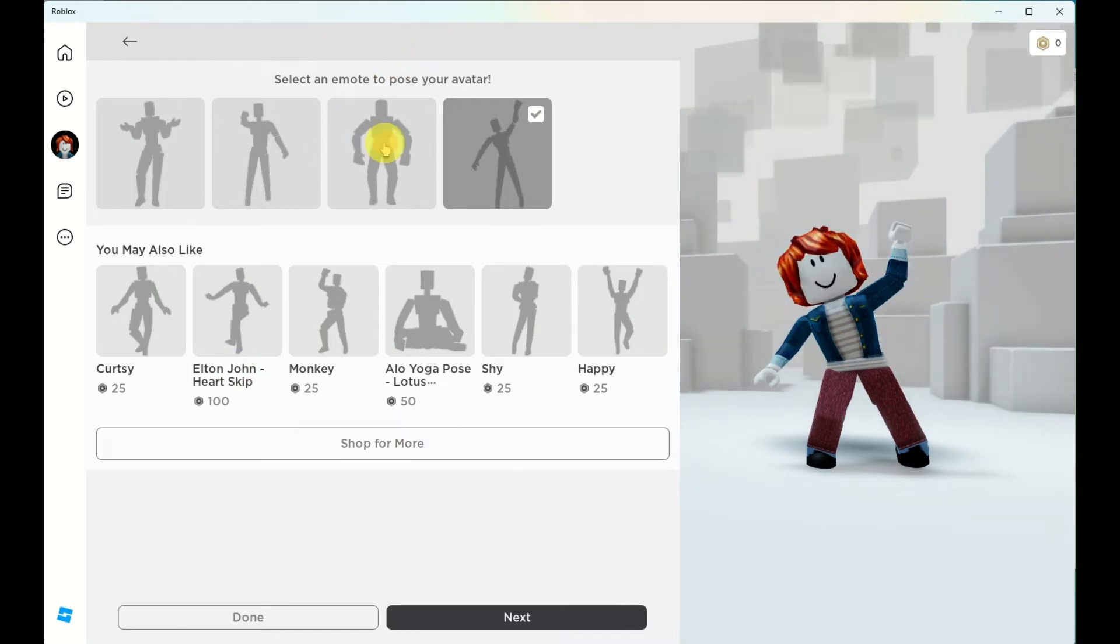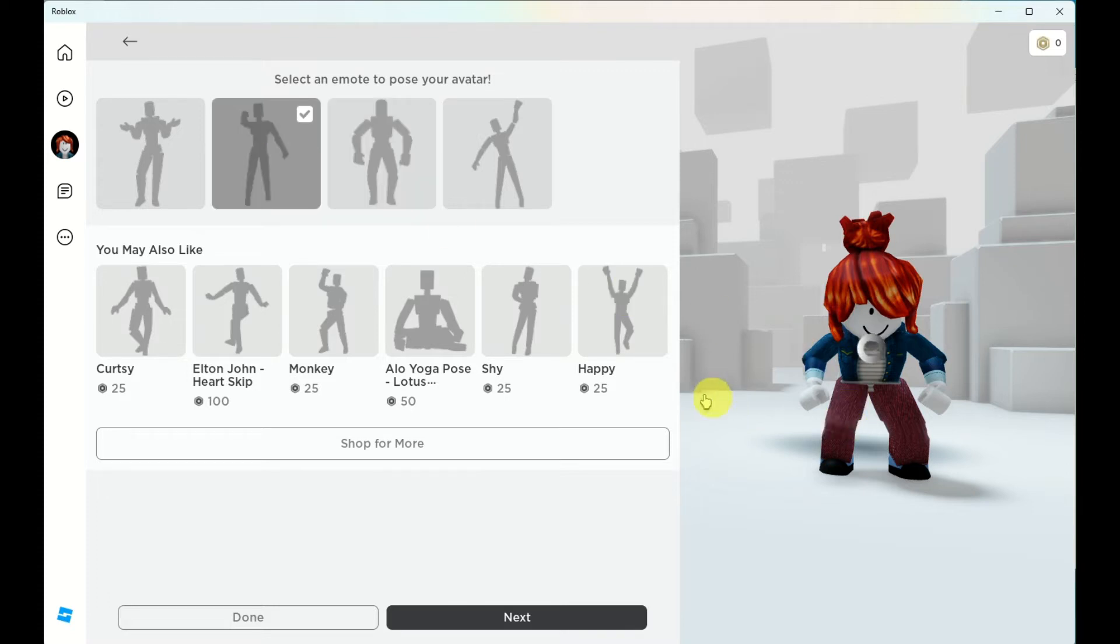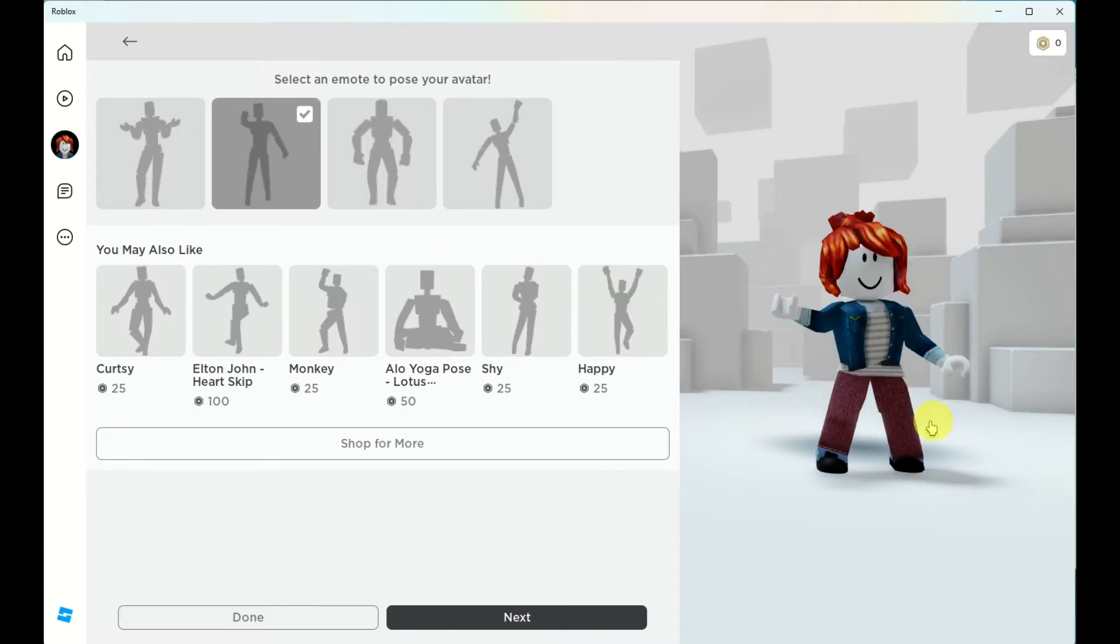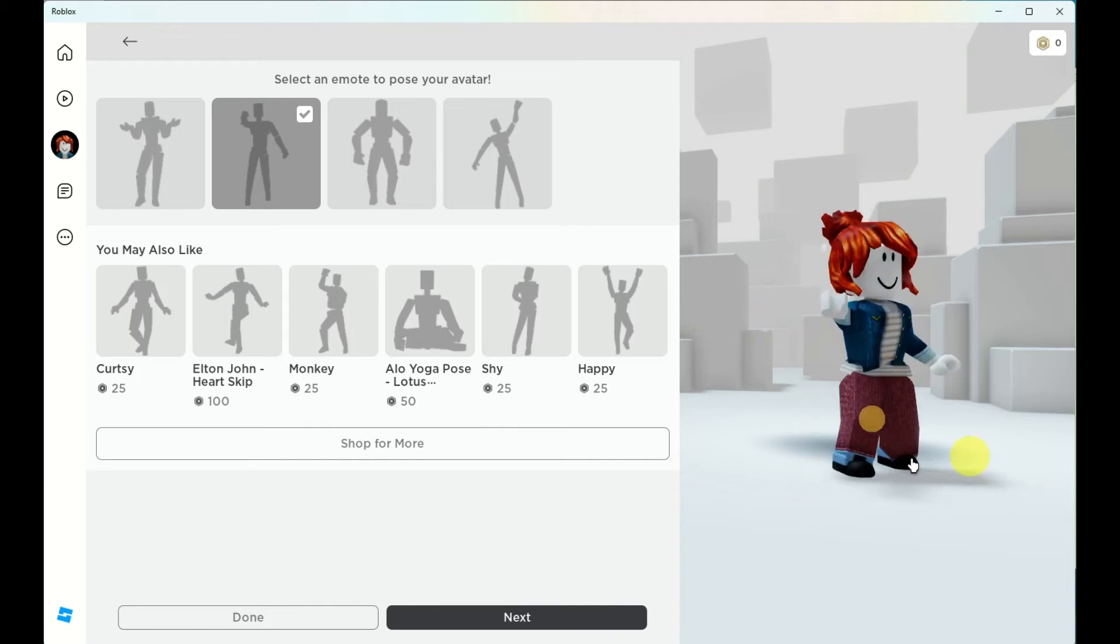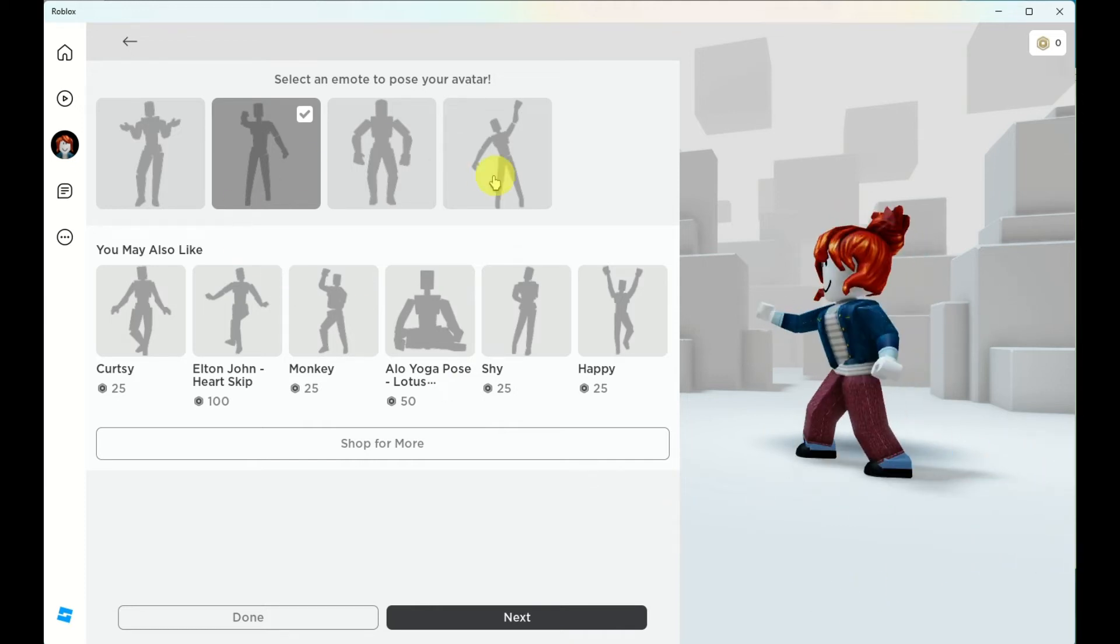Here the first thing you need to do is to choose what position you want your avatar to be in. There are some free poses that you can have or you can also have the option to purchase a few poses as well.